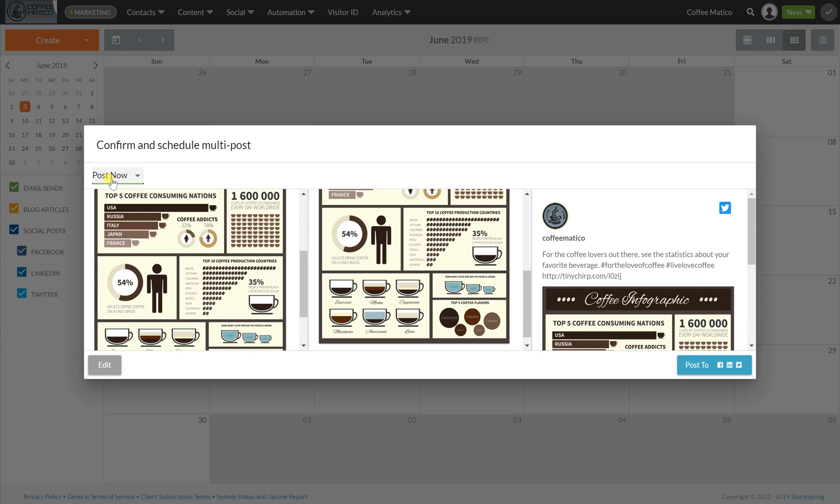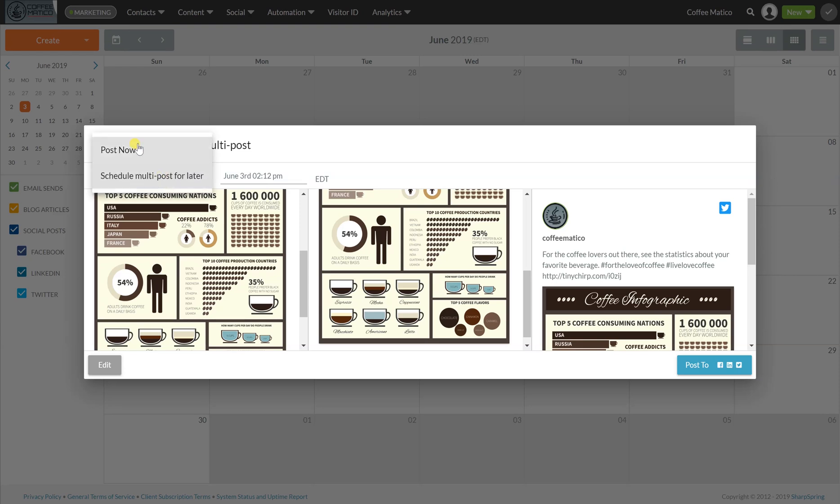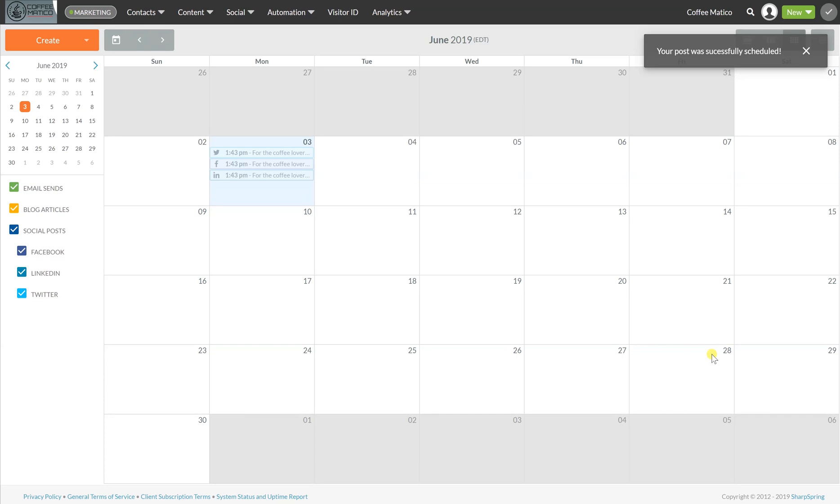If you wanted to post it later, you could actually just go here and schedule it for another date, and it would assign it to the date, that date in the calendar, but we're going to post it now so we can see how it works, post and it was successfully scheduled.